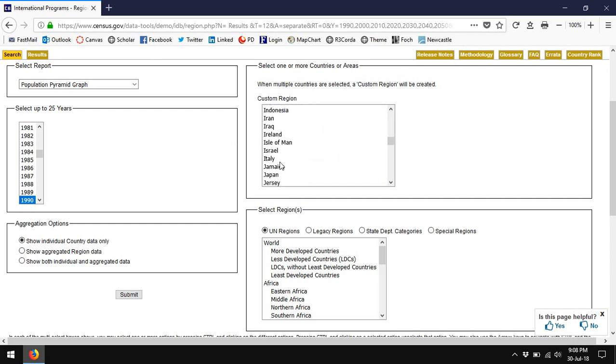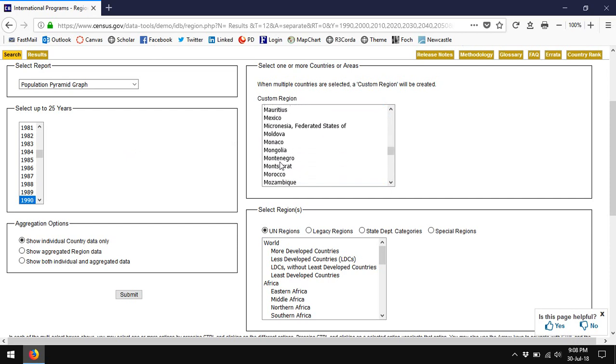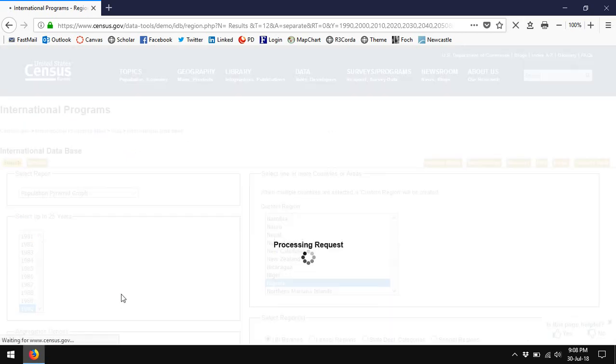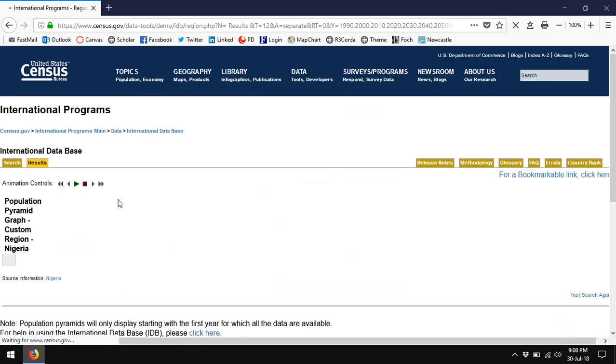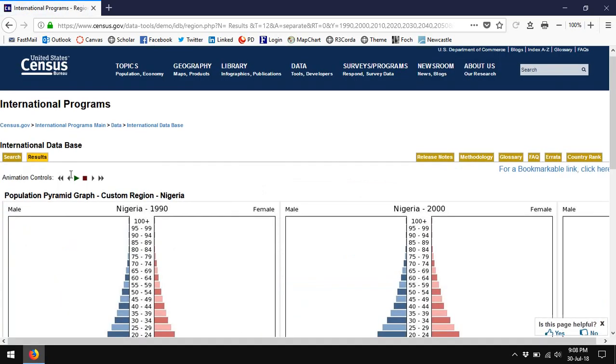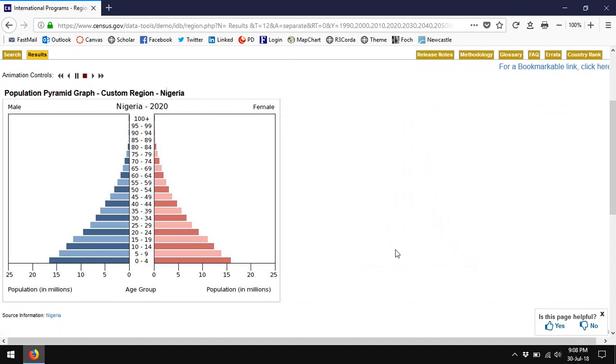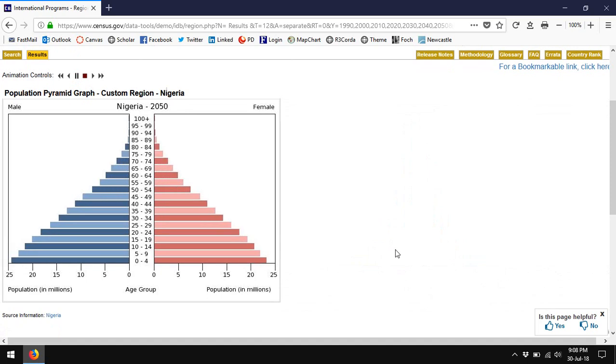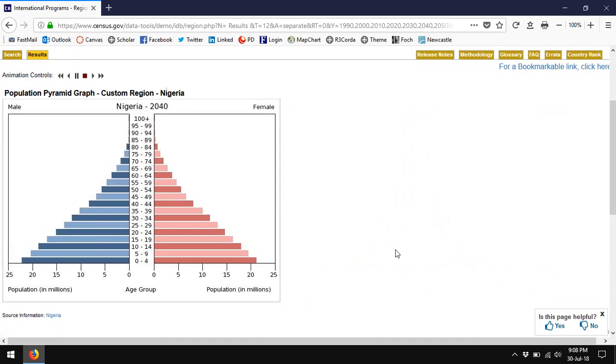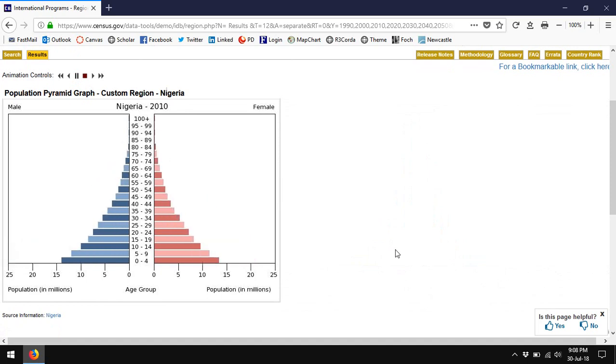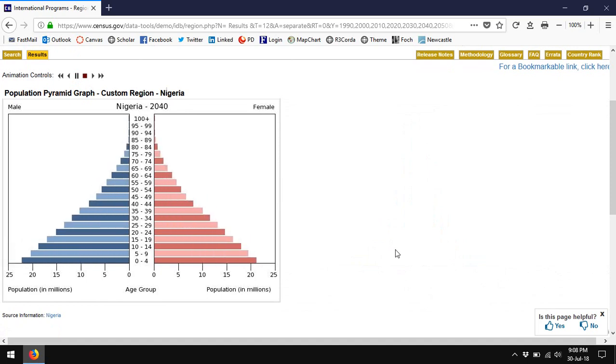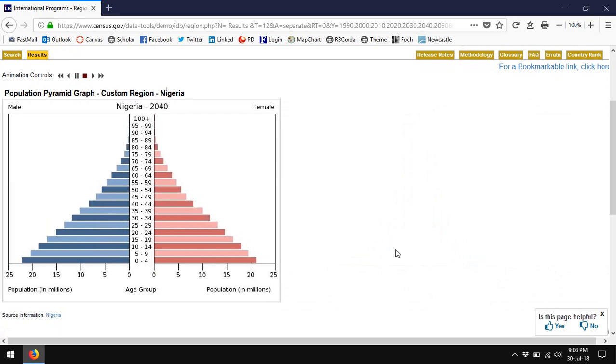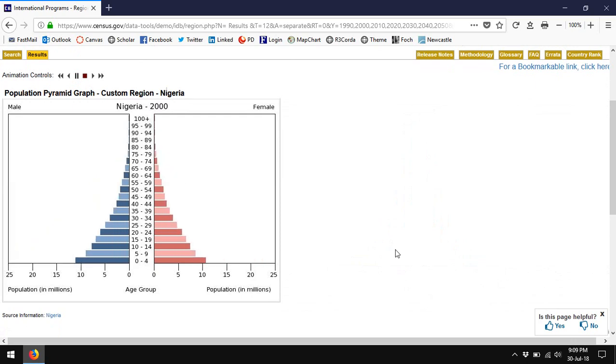If we look at a third country, I'm going to go here to Nigeria, which has one of the highest birth rates in the world. And let's animate Nigeria's pyramid. These are all 1990 through 2050.